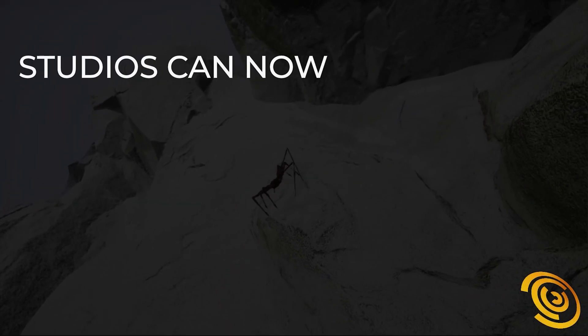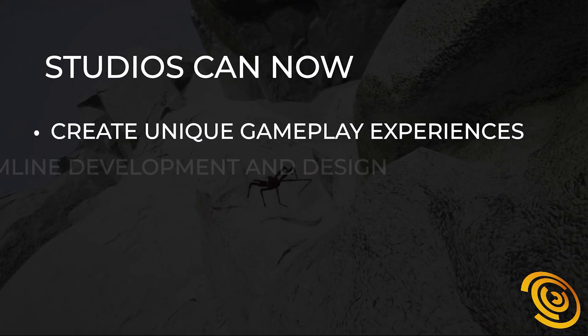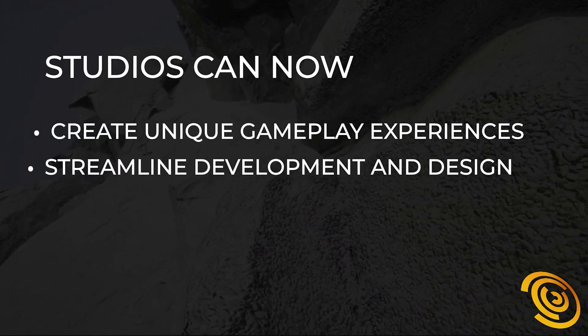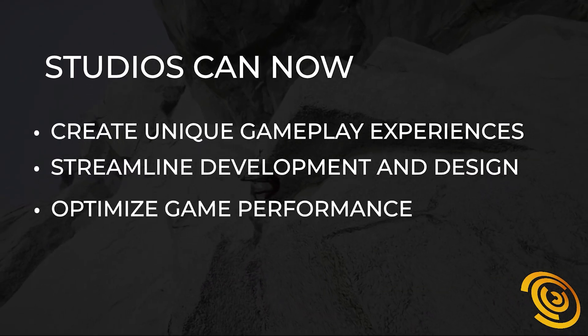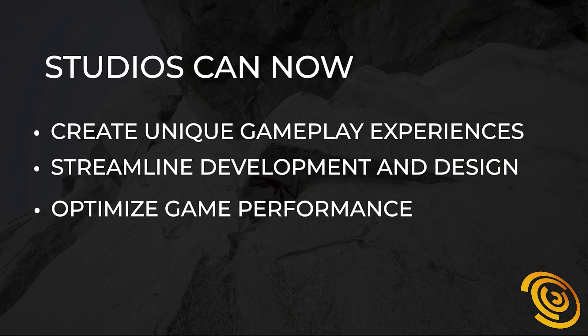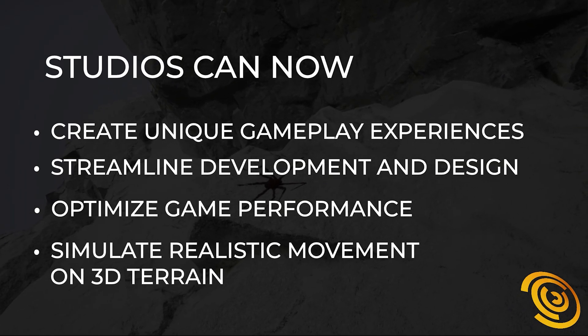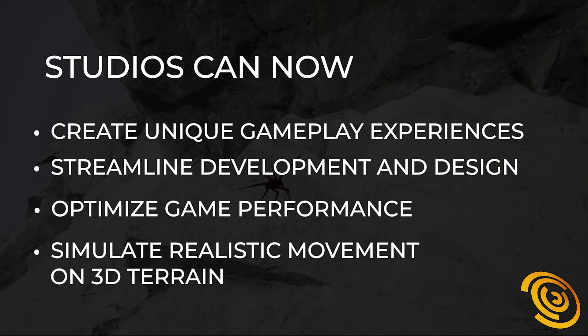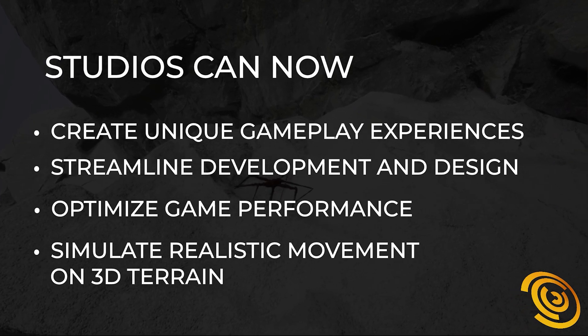Studios can now create unique gameplay experiences, streamline their development and design, optimize game performance, and give their designers the tools they need to simulate realistic movement on 3D terrain.